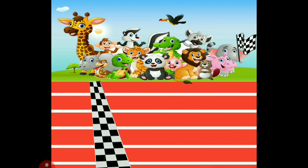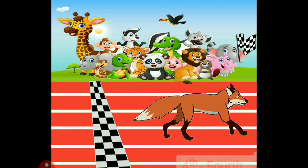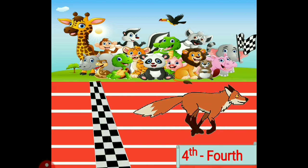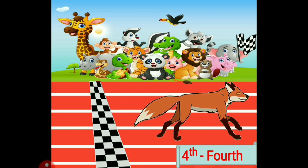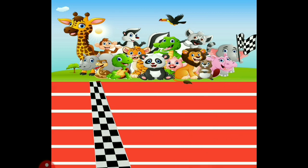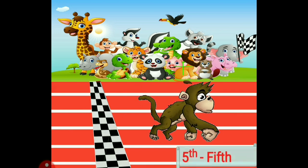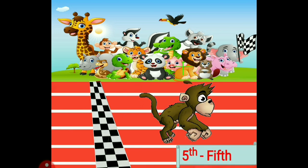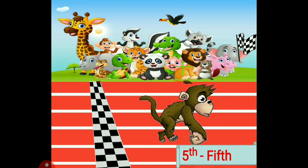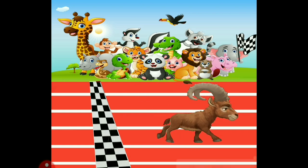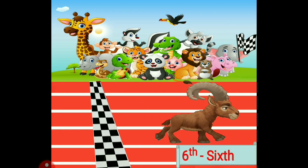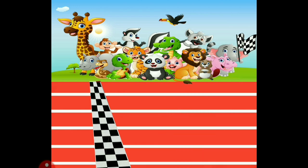Now let's see on fourth number. Mr. Fox is on fourth number. How do we spell it? F-O-U-R-T-H. Fourth. And now monkey is on fifth number. How do we spell it? F-I-F-T-H. Fifth. And let's see the sixth one — it's the Himalayan goat. How do we spell it? S-I-X-T-H. Sixth.